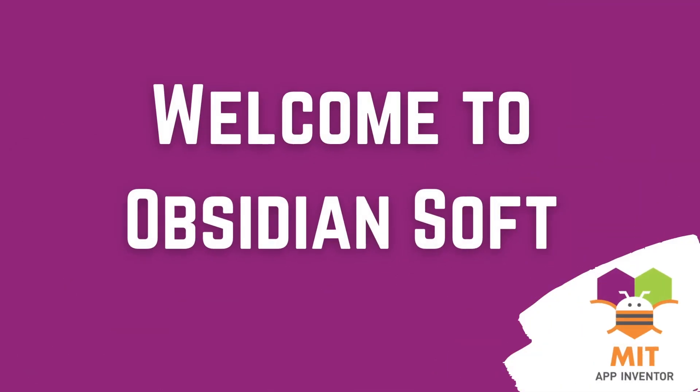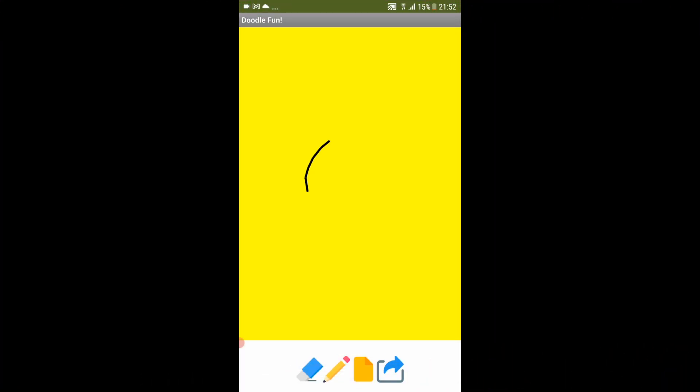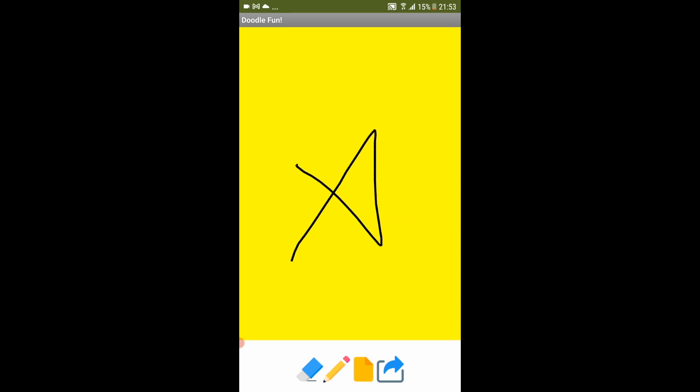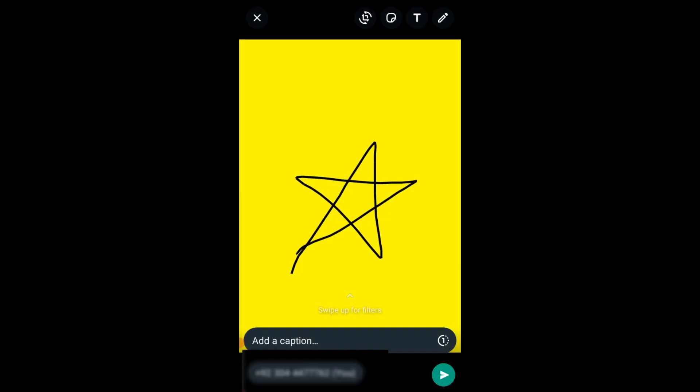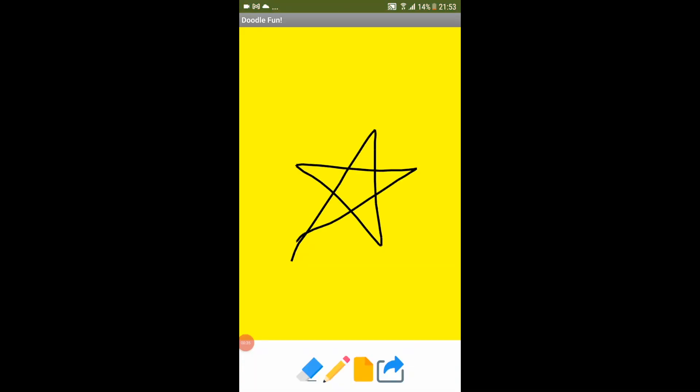Hello friends and welcome to Obsidian Soft. In this tutorial, I will teach you how to make a basic doodle app with sharing feature. You can share your doodles with friends and family using WhatsApp, email or even post them on Facebook or Instagram. So, let's begin.